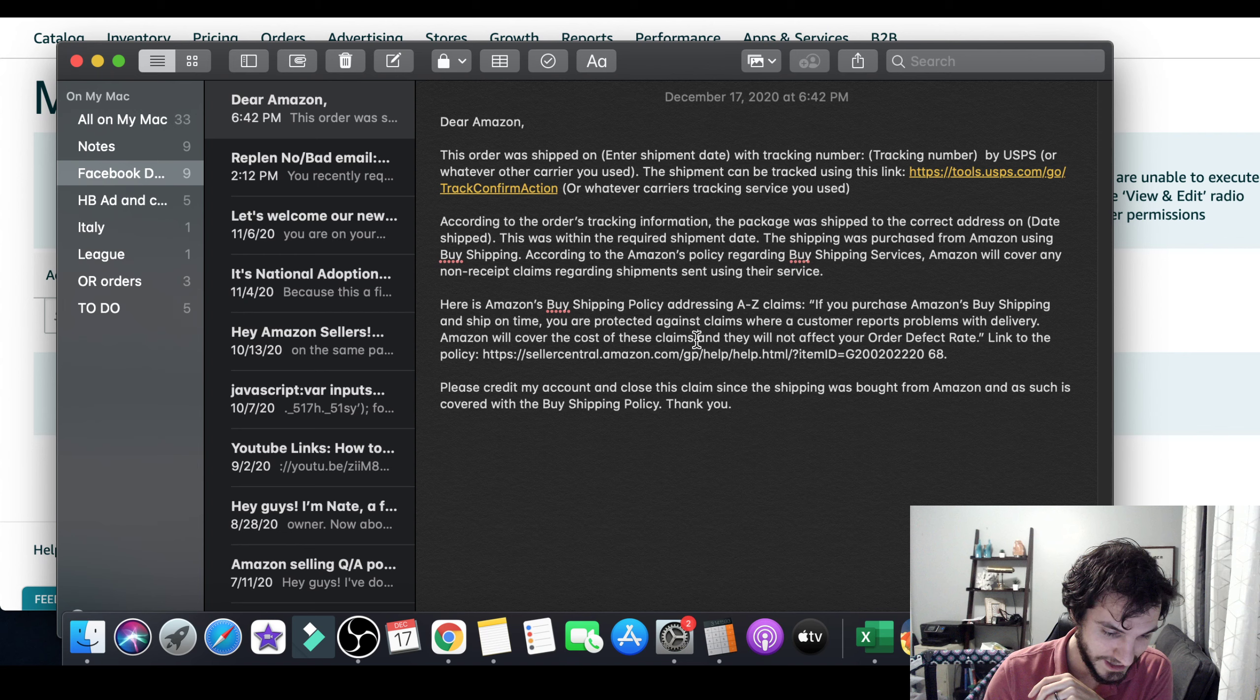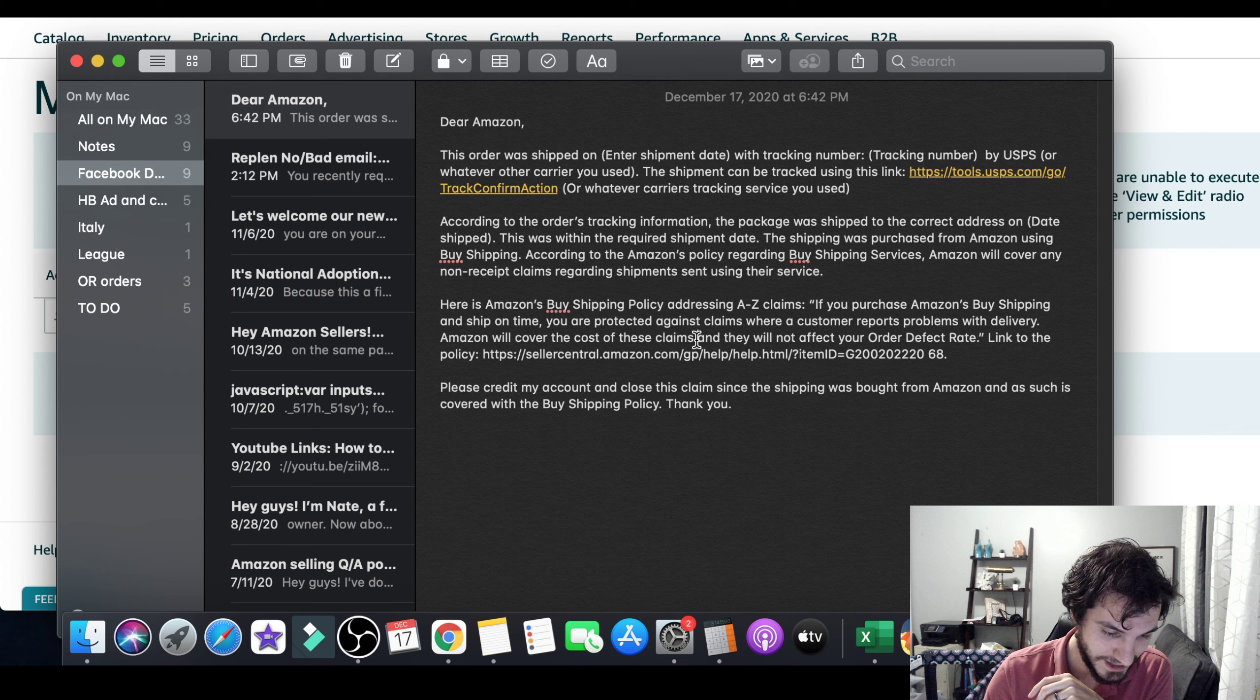And again, I'm going to be putting all of this down in the description of this video. So you guys have all of this for yourself. Please credit my account and close this claim since the shipping was purchased from Amazon and as such is covered with the buy shipping policy. Thank you. All right. Fairly simple, fairly straightforward. That's what you're going to want to put in there.